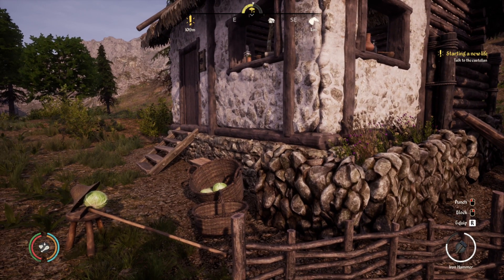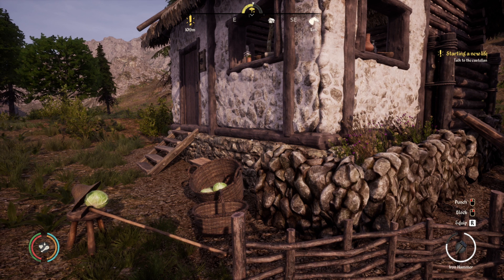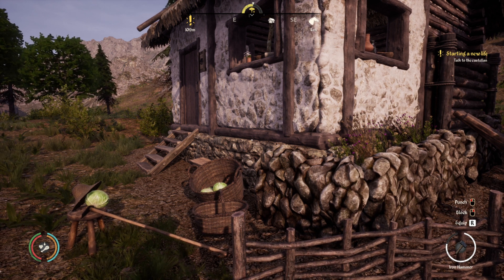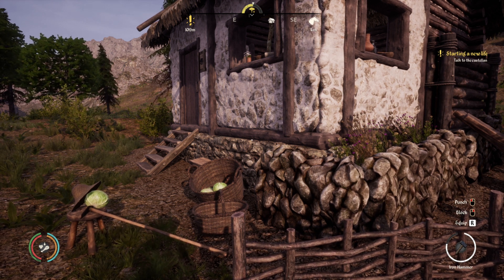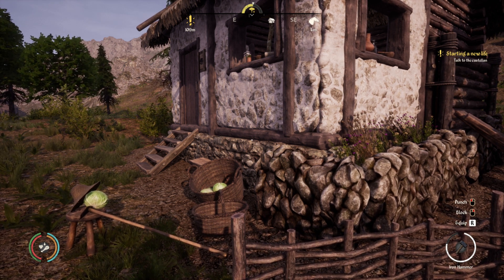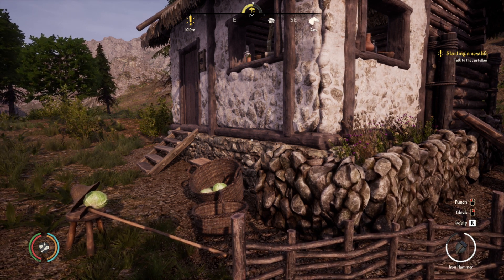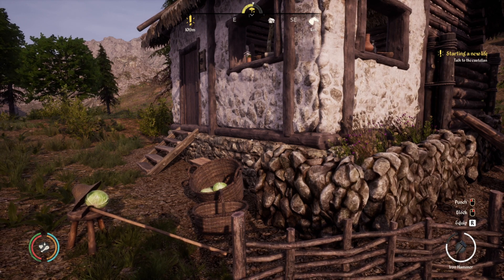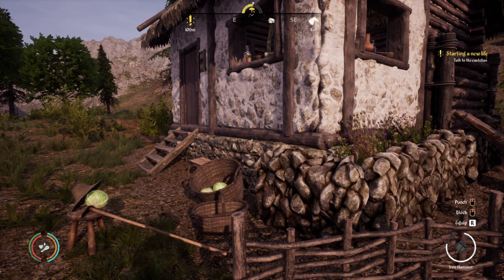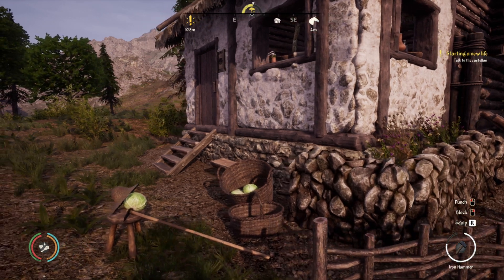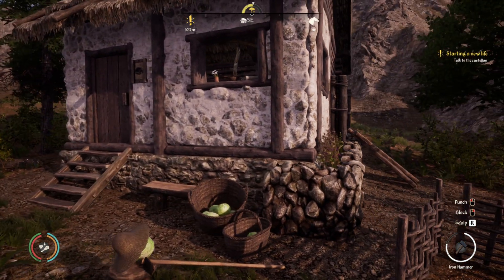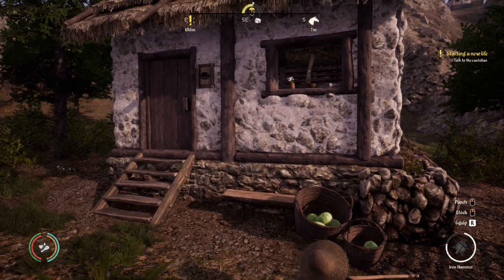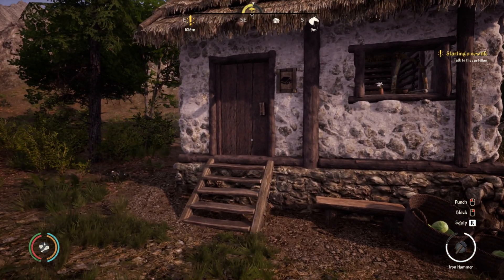Next, your house. With many houses and many villages, keeping track of who lives where can be difficult. Again, naming them makes it a lot easier.